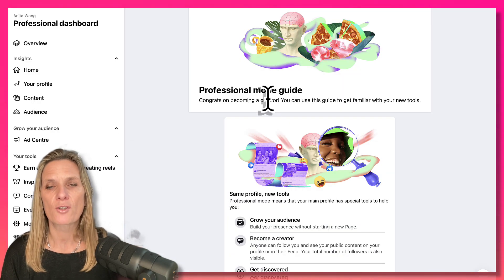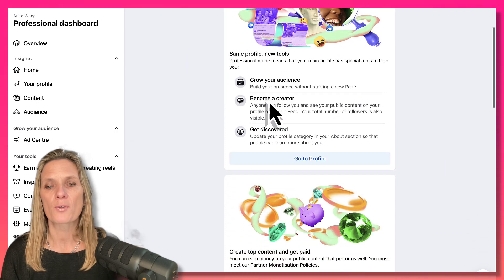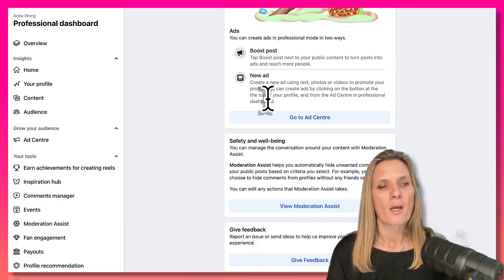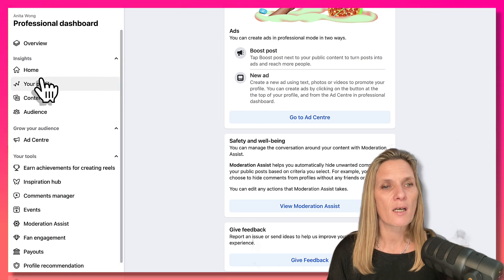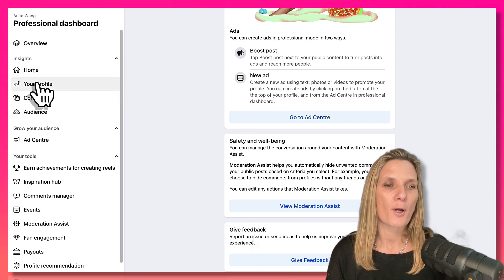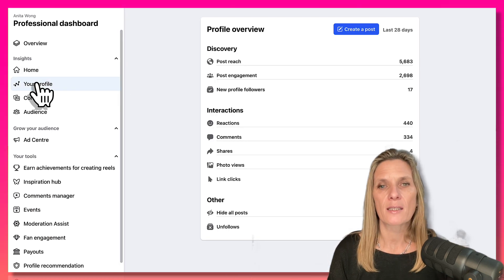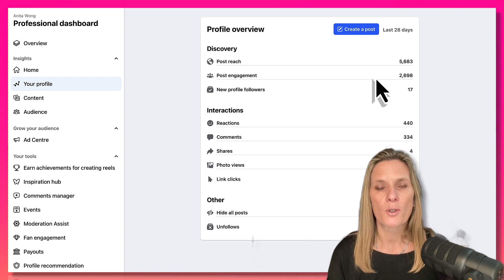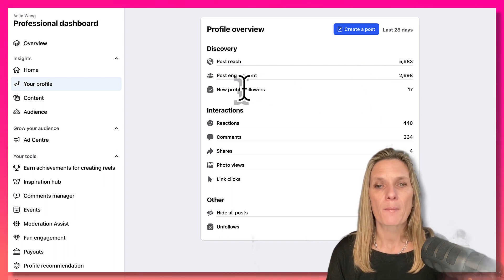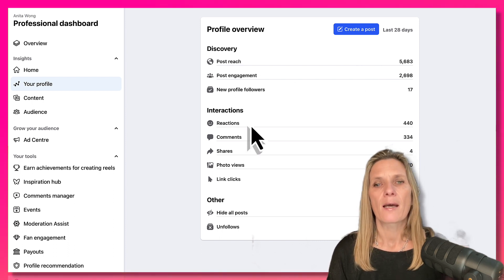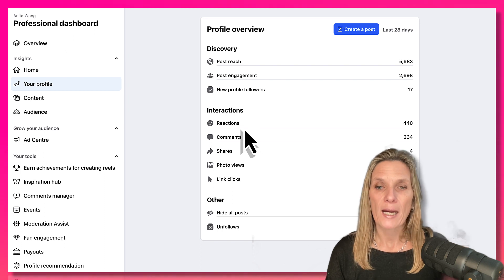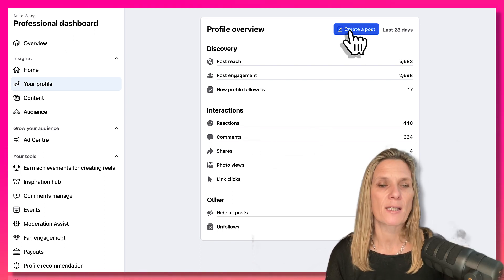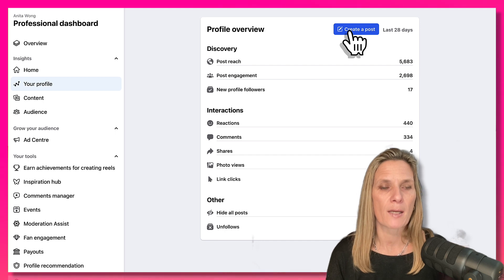In the professional mode dashboard you've got all these different options. On the left-hand side you can look at your home and your profile insights — you can see how your posts are reaching, what post engagement you're getting, how many new profile followers you've had, how many reactions, comments, shares, photos, links, etc. You can also create a new post from here.